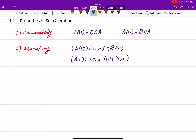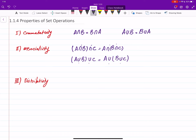The third property we will discuss a bit more is called distributivity. The names are not important — what is important is how to work with these properties.